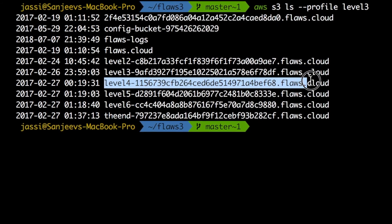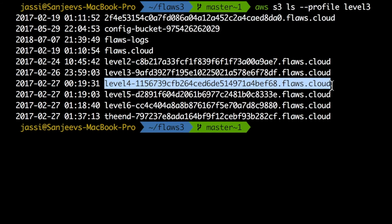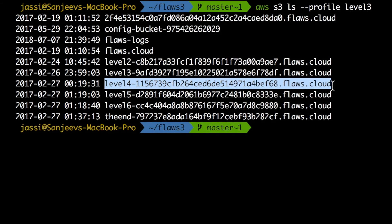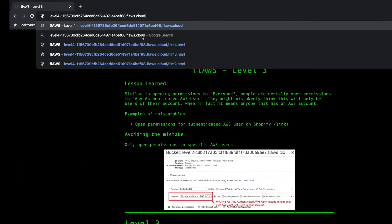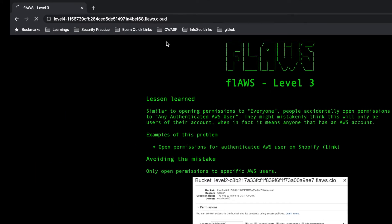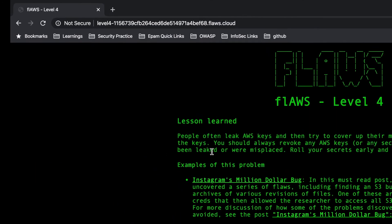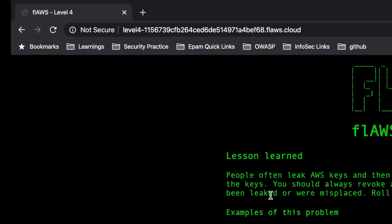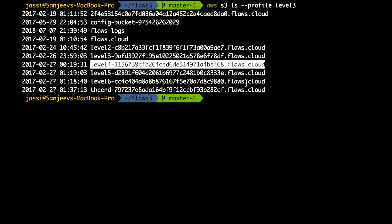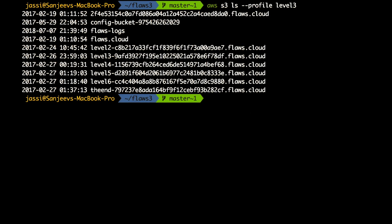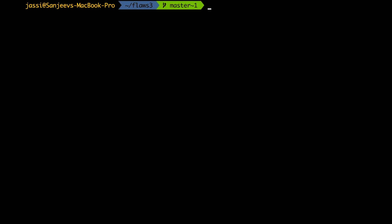So we'll just copy this level four from here and we'll paste it here. Voila! We are in level four now. Okay, so I just wanted to tell you one more thing.